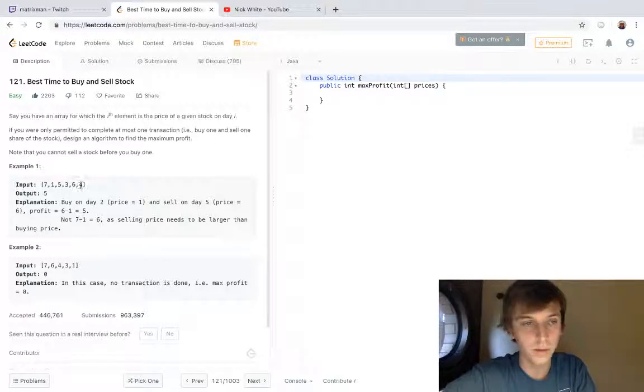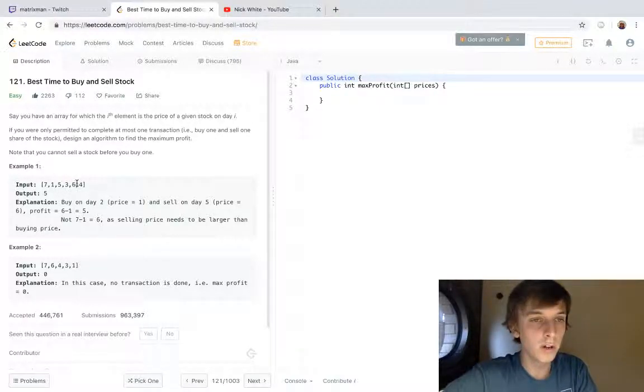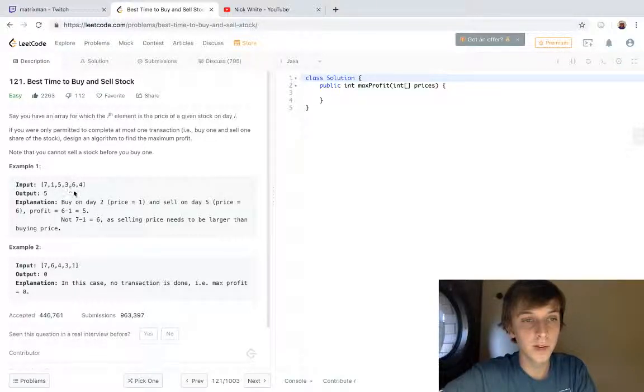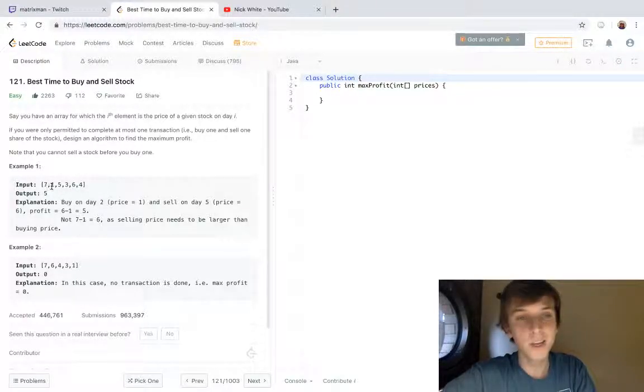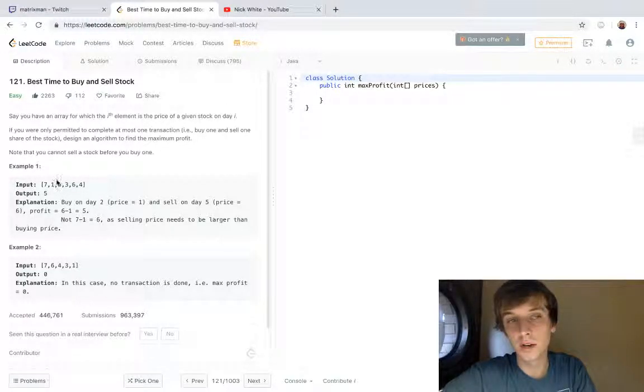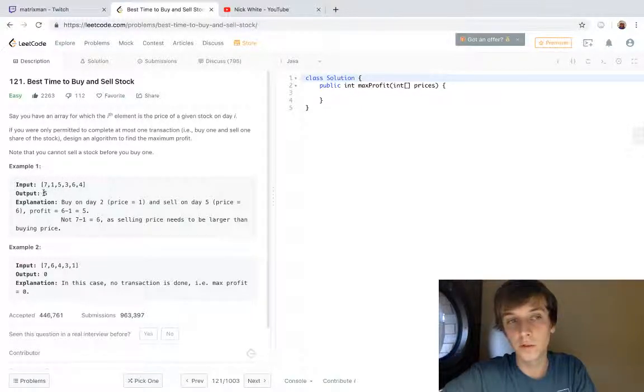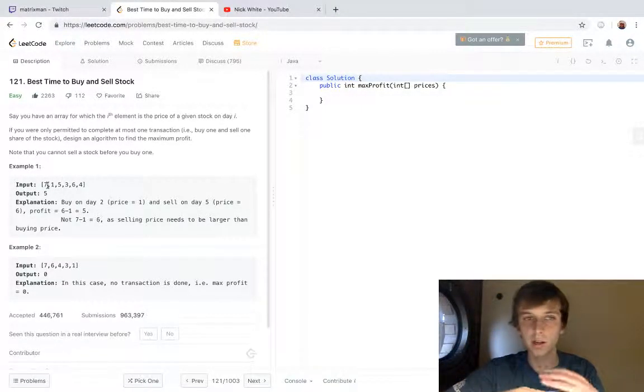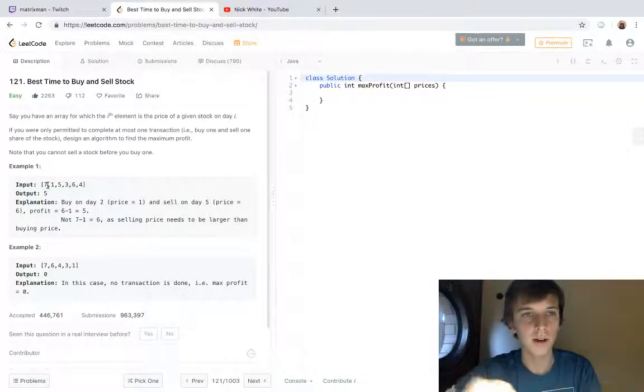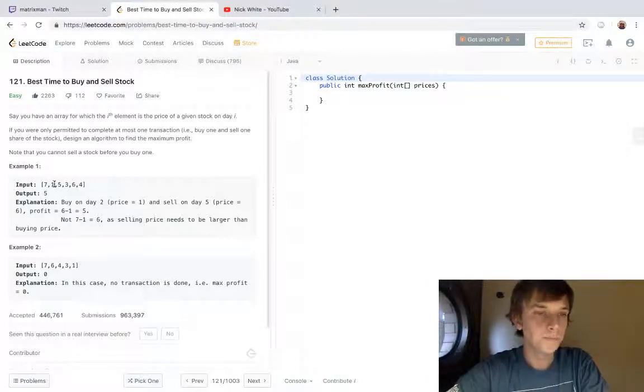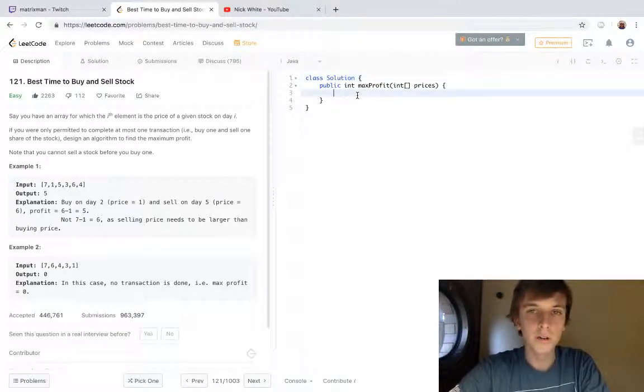What we want to do is buy for a dollar and then sell at the next maximum value. We can't grab it for a dollar and then sell it for seven dollars, because that was the day before we bought it and we can't go back in time.